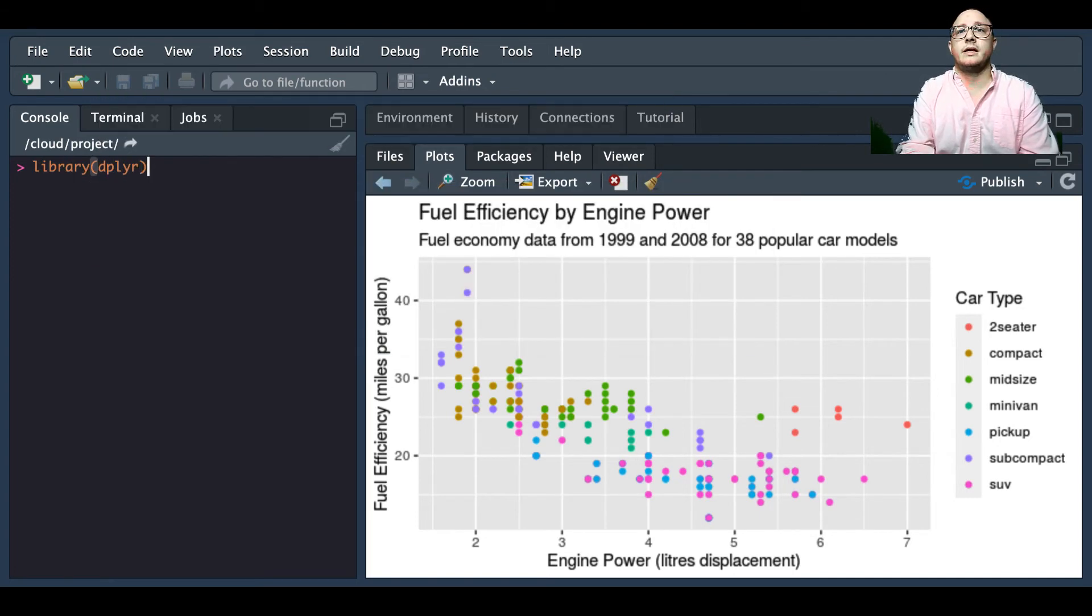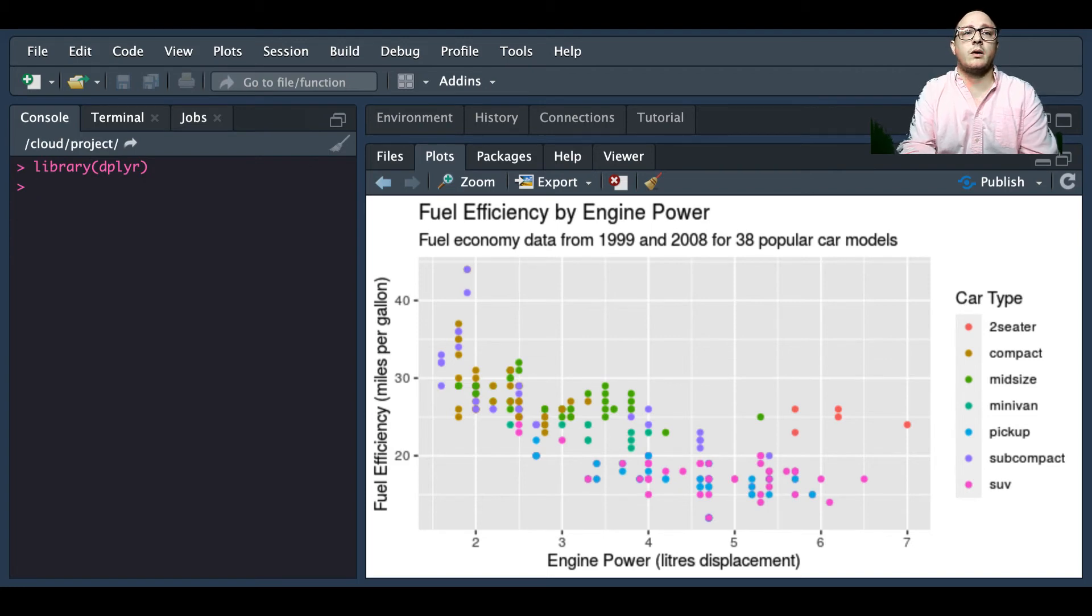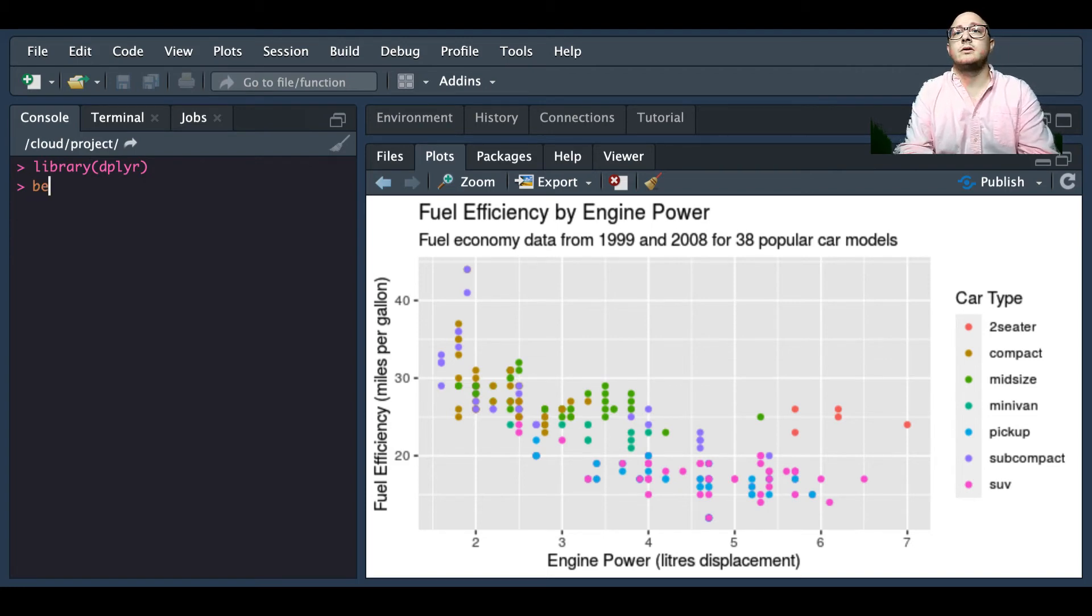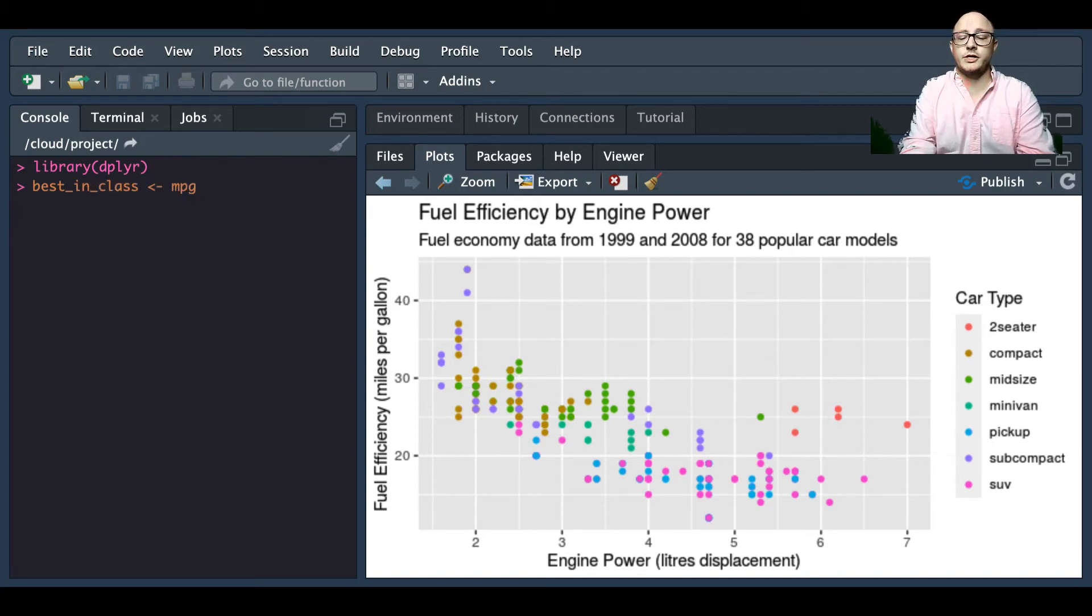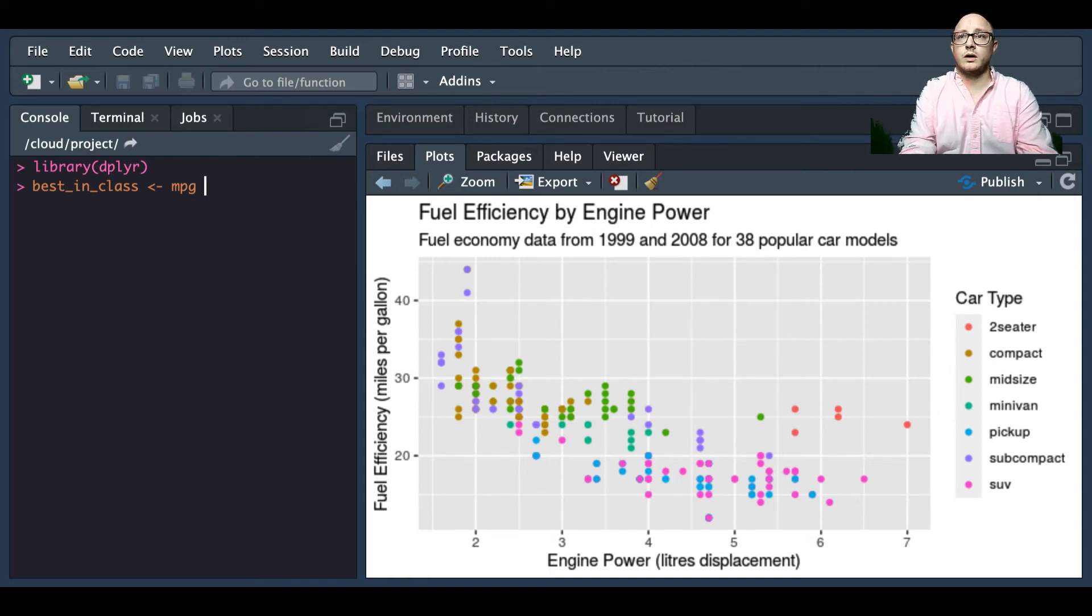Okay, and again this was already imported but I want to make sure to make this nice and clean. So best_in_class, we want mpg.